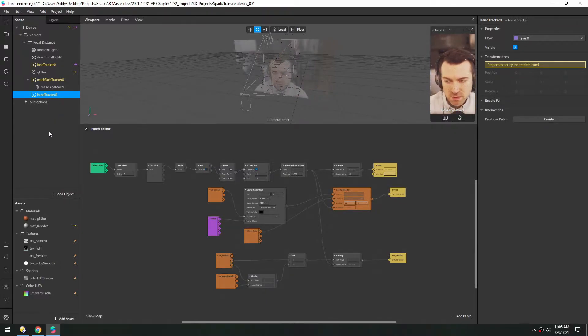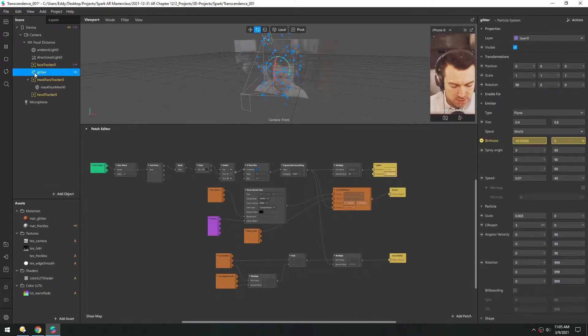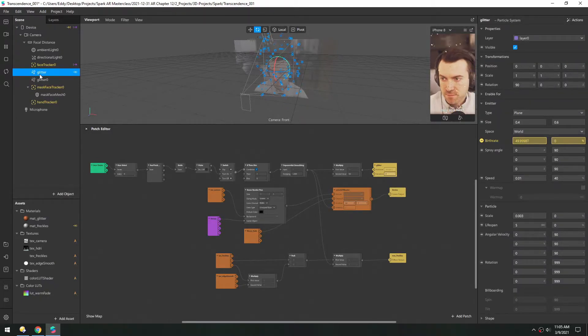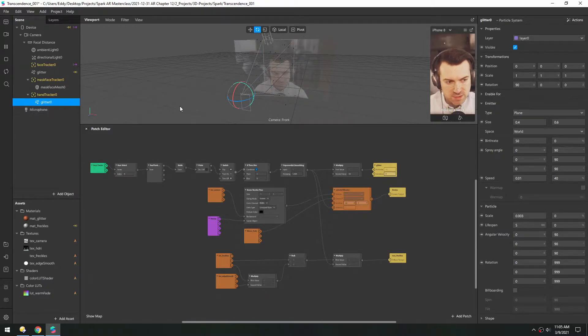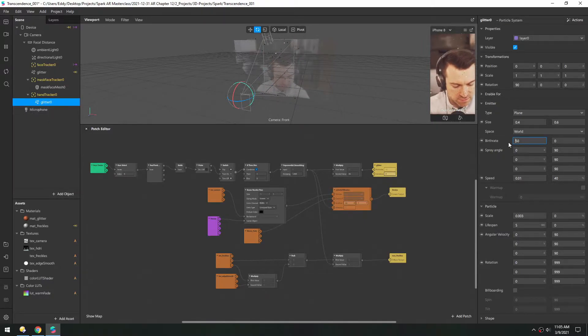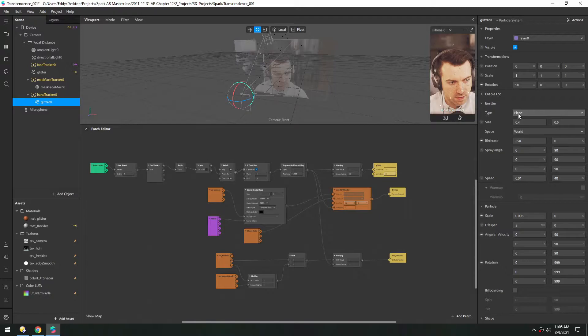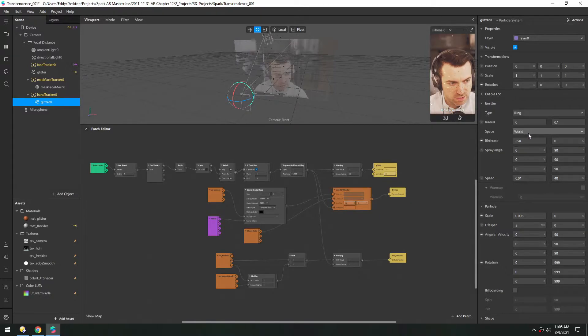So all we're going to do for this is take this glitter and duplicate it. And we'll throw it inside this Hand Tracker. And to make it really visible, let's up the birthrate to 250. And instead of a plane, we'll make this a ring.